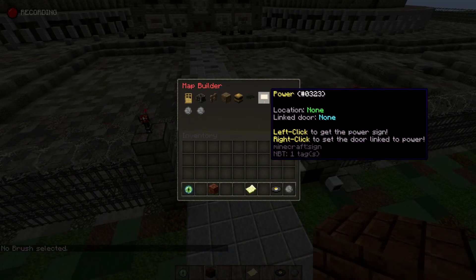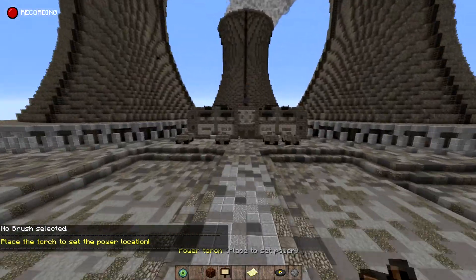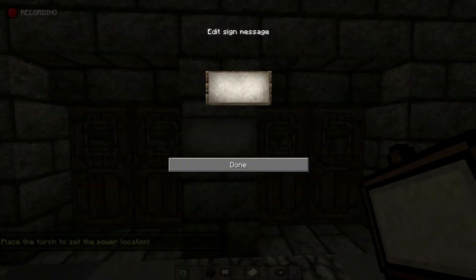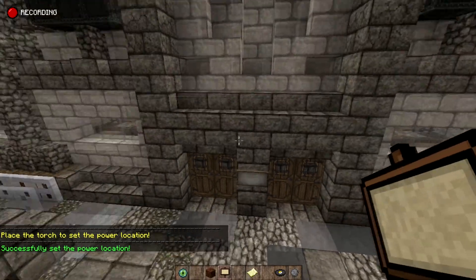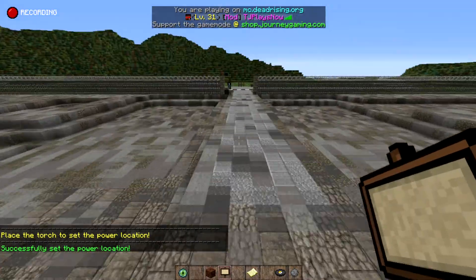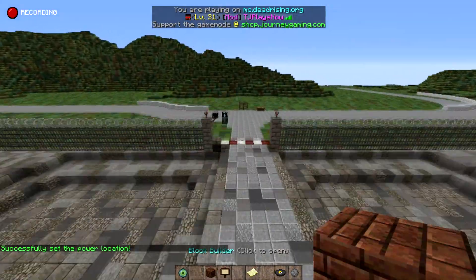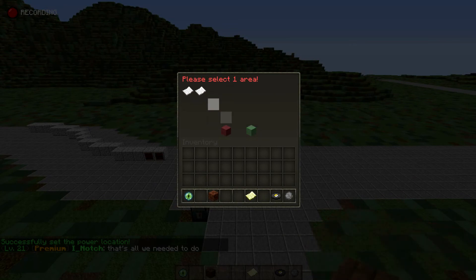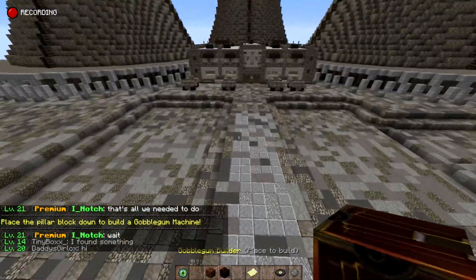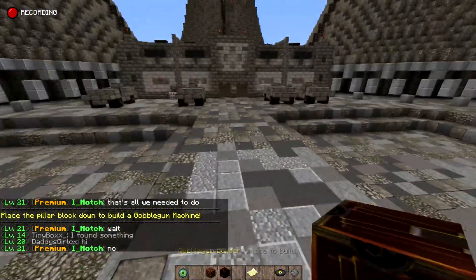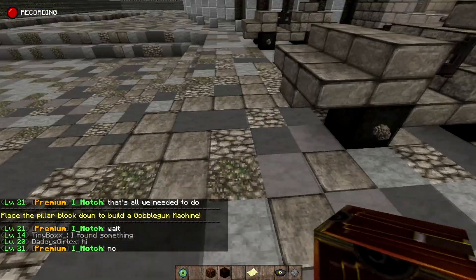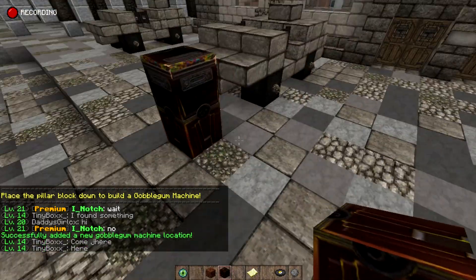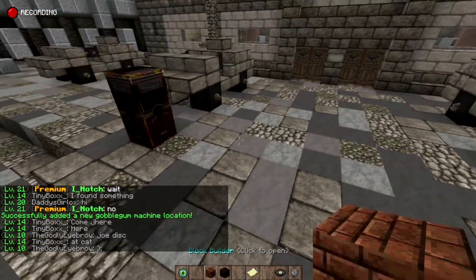The next thing is to place a power sign, right here for now. Click done — successfully set the power location. Now that we have power, let's add a gobble gum machine inside the power area so you have more incentive to come in here. All you have to do is place the gobble gum machine and done.